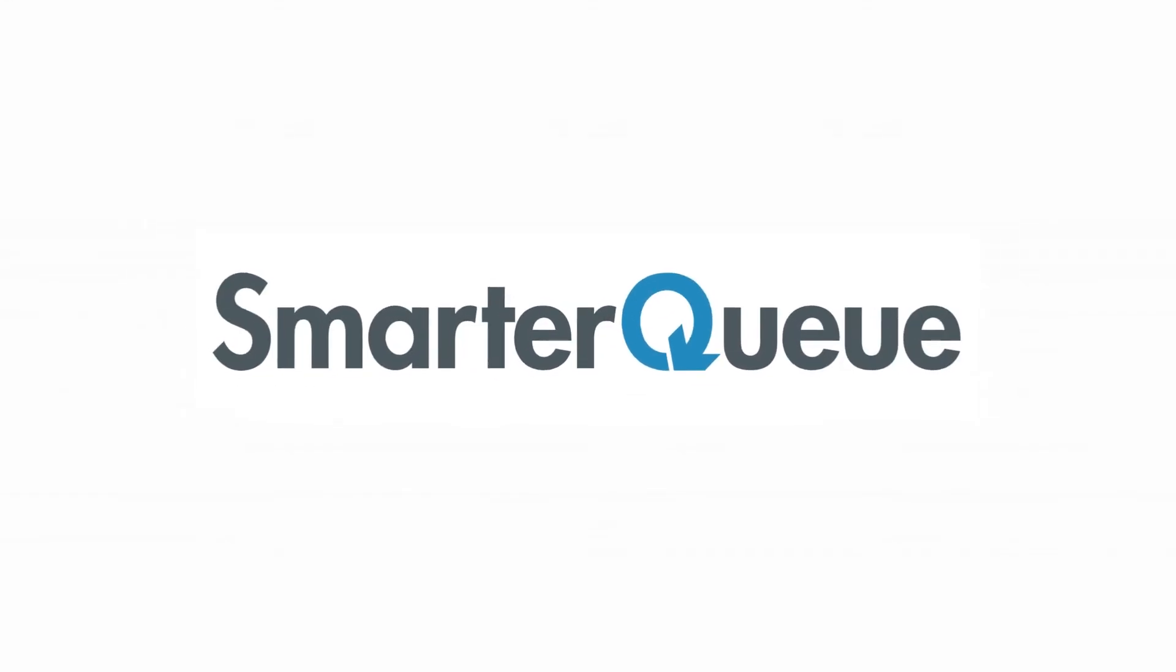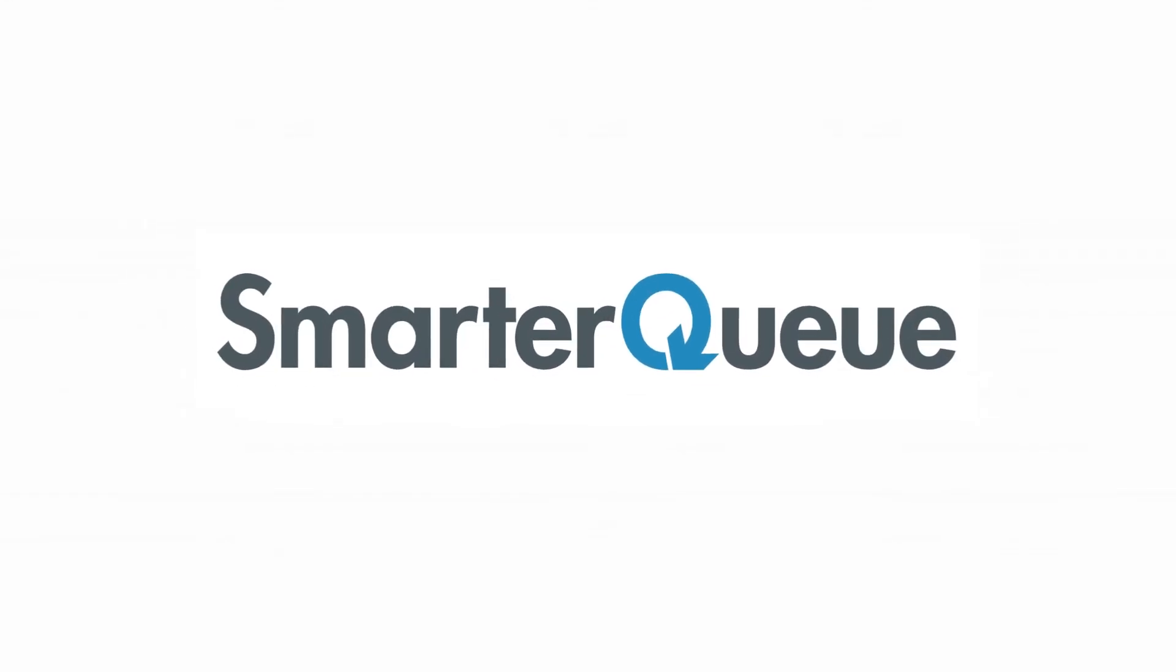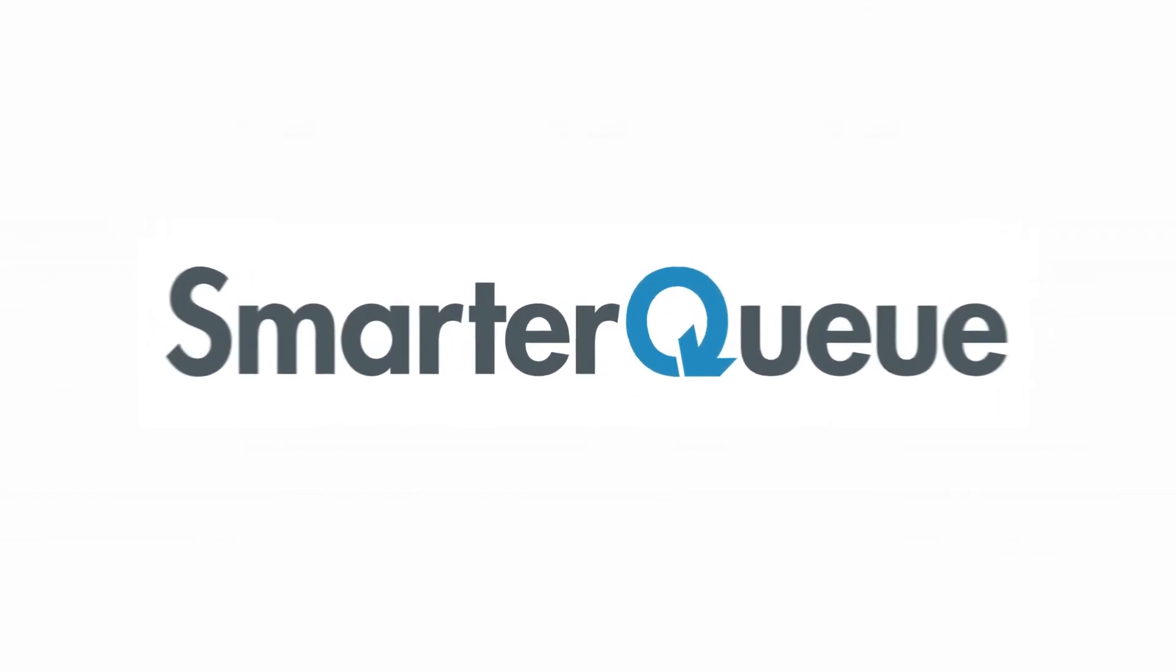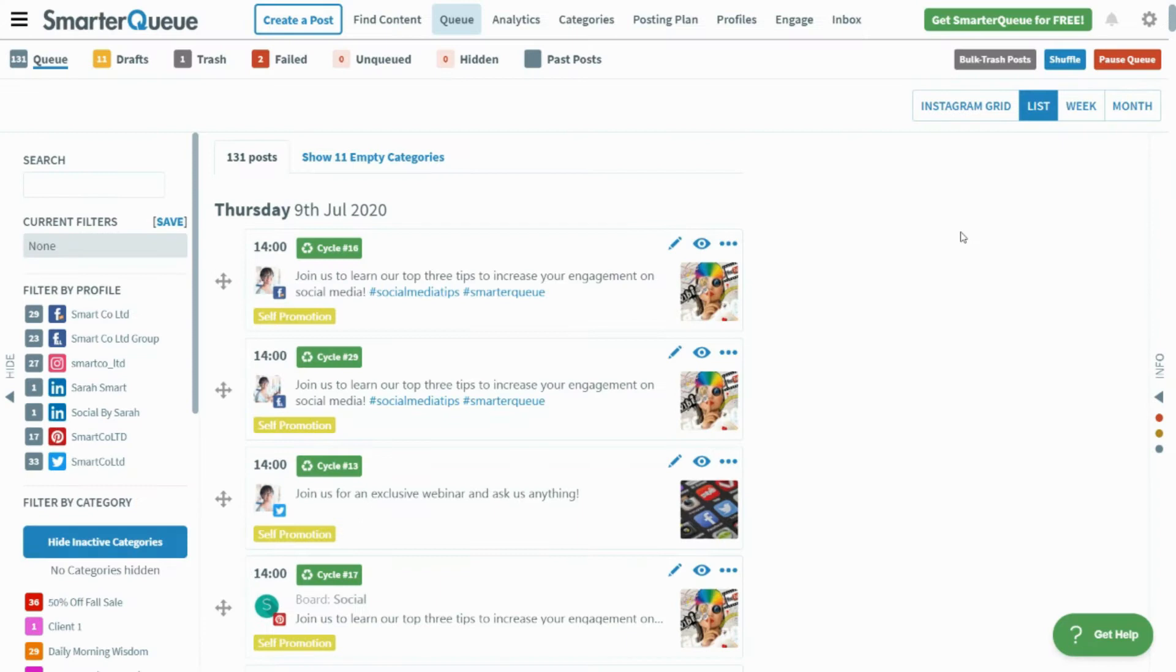Hi, this is Missy here with SmarterQueue, and in this video, I'll be walking through how to auto-import posts from RSS feeds.